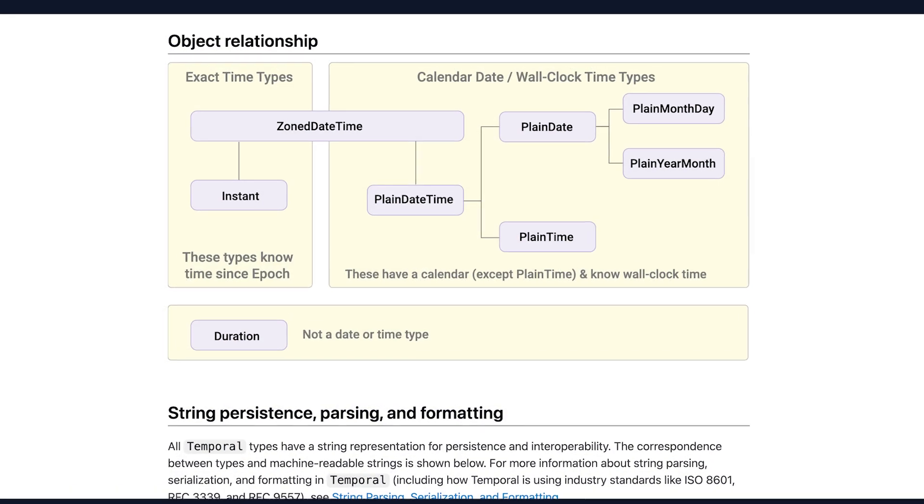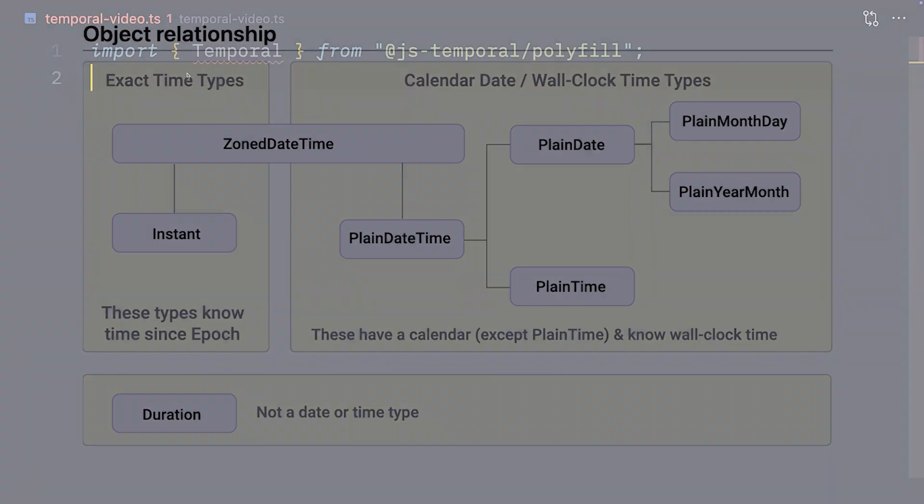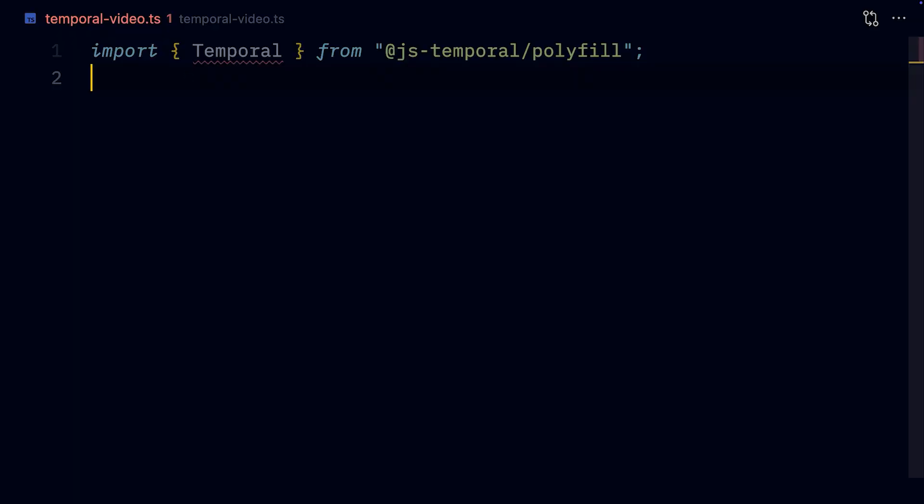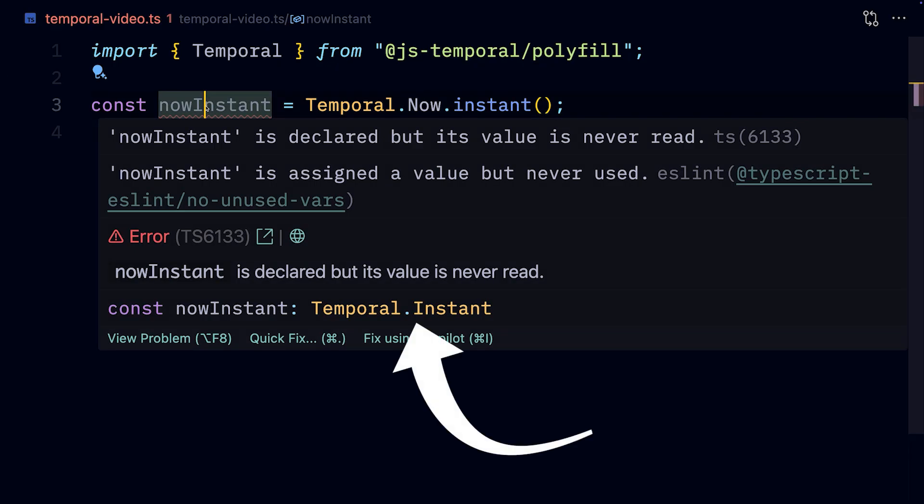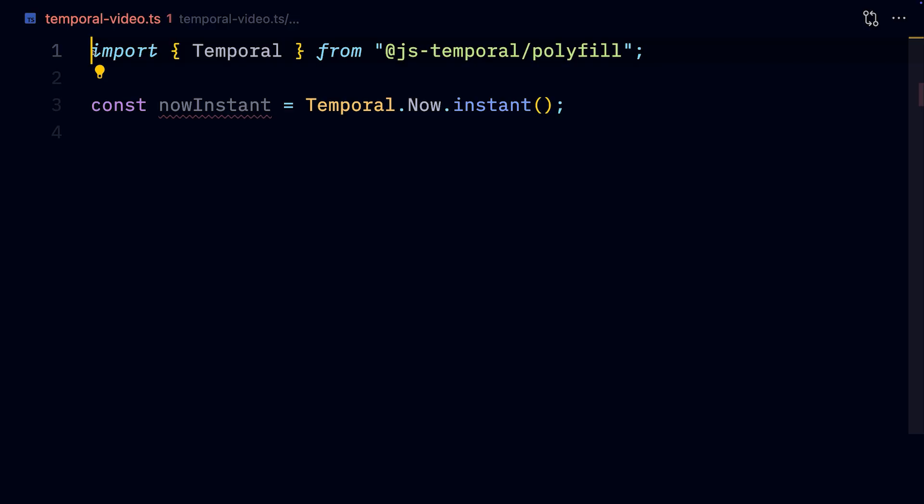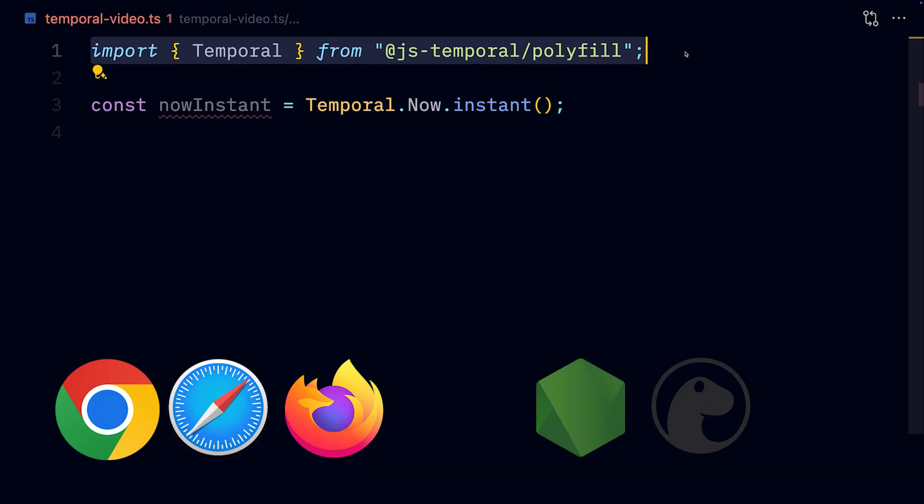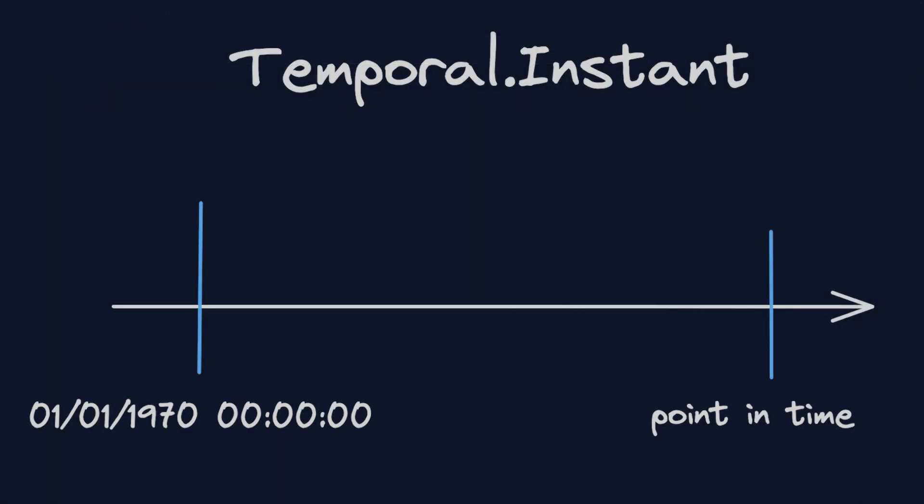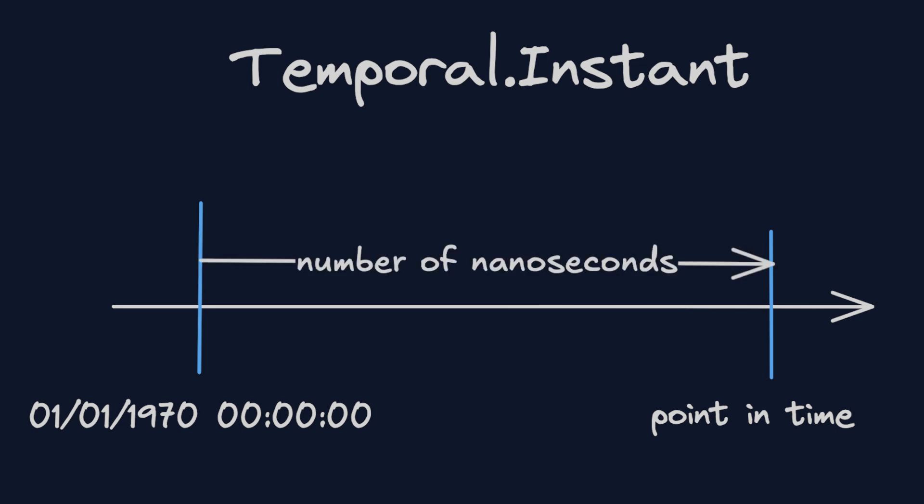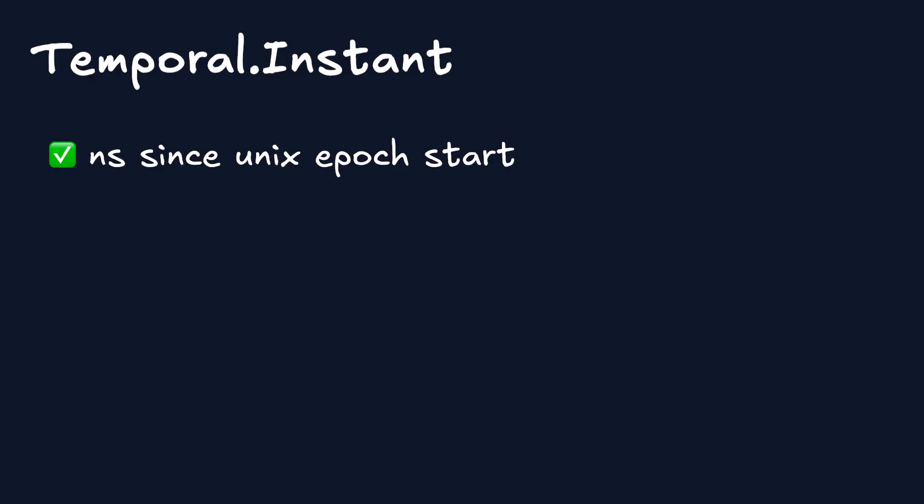Temporal has different objects for representing different concepts regarding dates and time. We'll cover all the important ones, but to get the current timestamp, we'll use Temporal.Now.Instant, which will give us a Temporal.Instant object pointing to the current moment. Technically speaking, Temporal.Instant represents the number of nanoseconds since the Unix epoch's start. They don't know anything about the timezone we're in, or even the calendar system. It's just a point in time.